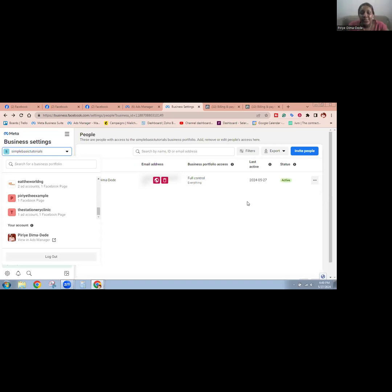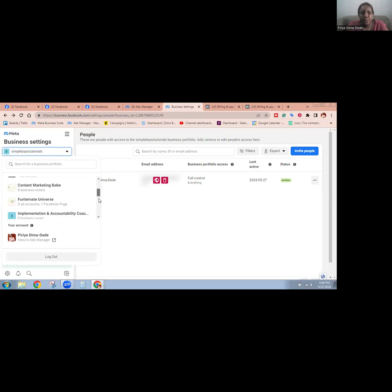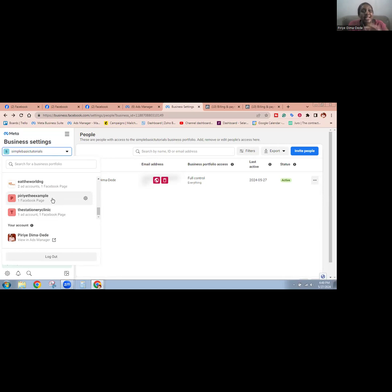I'm back here in Business Manager and I've selected one of the business portfolios that I already have. What you're going to do is come over to this menu bar, click on the current business portfolio, and scroll. Once I scrolled, I saw that Create The Example had been created — that is a brand new business portfolio. I've clicked on it to open it up, and you're going to see the Facebook page inside, and normally the Instagram account as well will be inside this business portfolio.